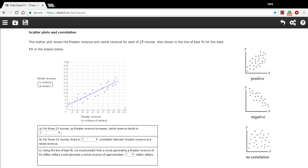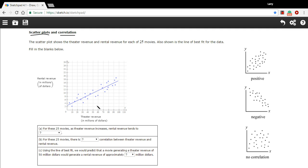Here we have a problem about scatter plots and correlation. In case you haven't seen a scatter plot before, it's this type of graph where each dot has two pieces of data about something. So in this case, the something is movies, and one piece of data is how much money it earned when it was at the theater.